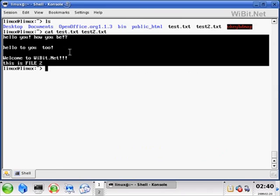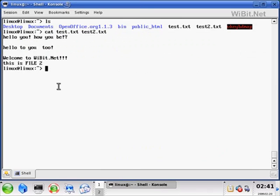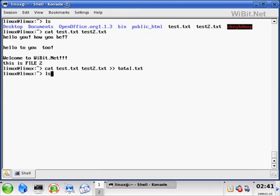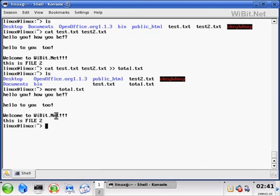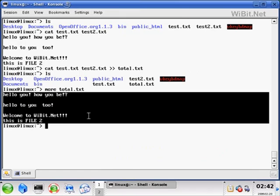What Brian was talking about was piping. Piping is when you take the output and instead of directing it to the screen, you redirect it — so if we had two text files and wanted to make one giant text file, we can do that. I'll push the up arrow to bring back the last command, add two arrows (>>) and then a file name — total.txt. Let's see: ls, I see total.txt. Let's do 'more total' — it prints the whole thing out. It piped both those files into one.